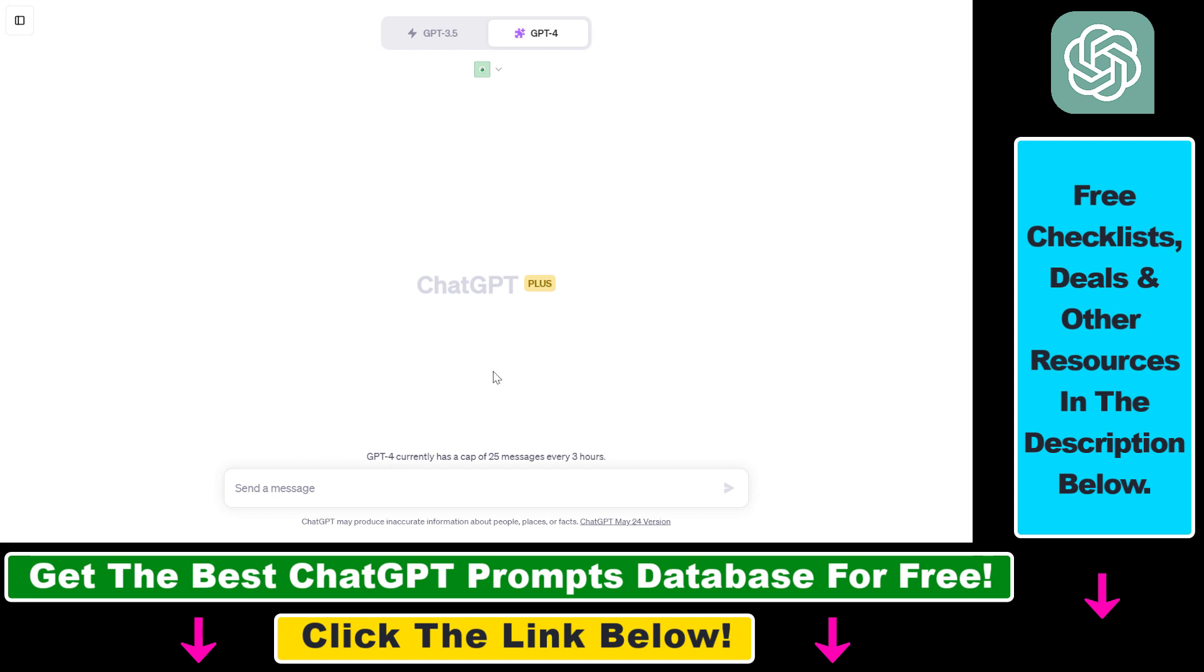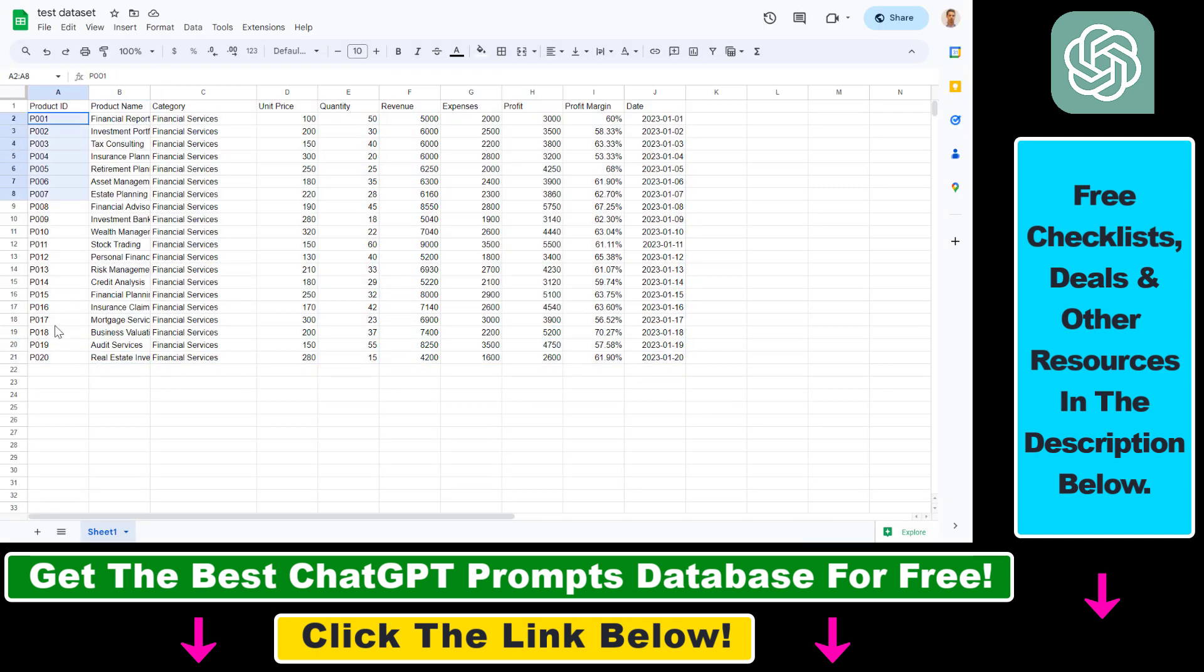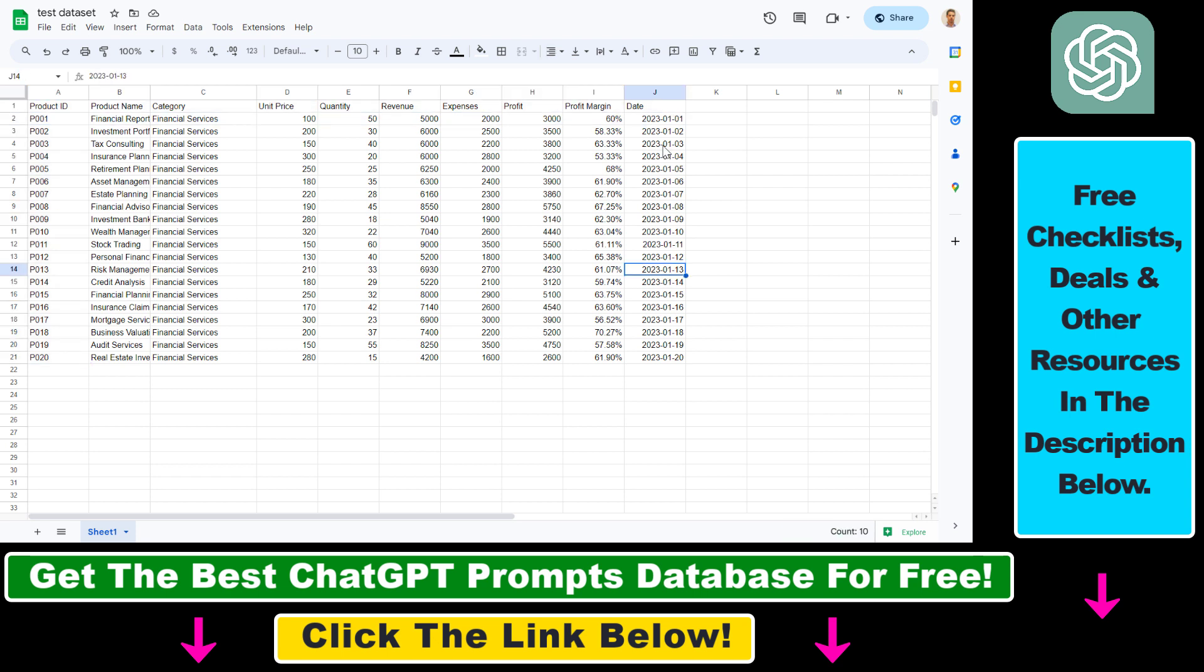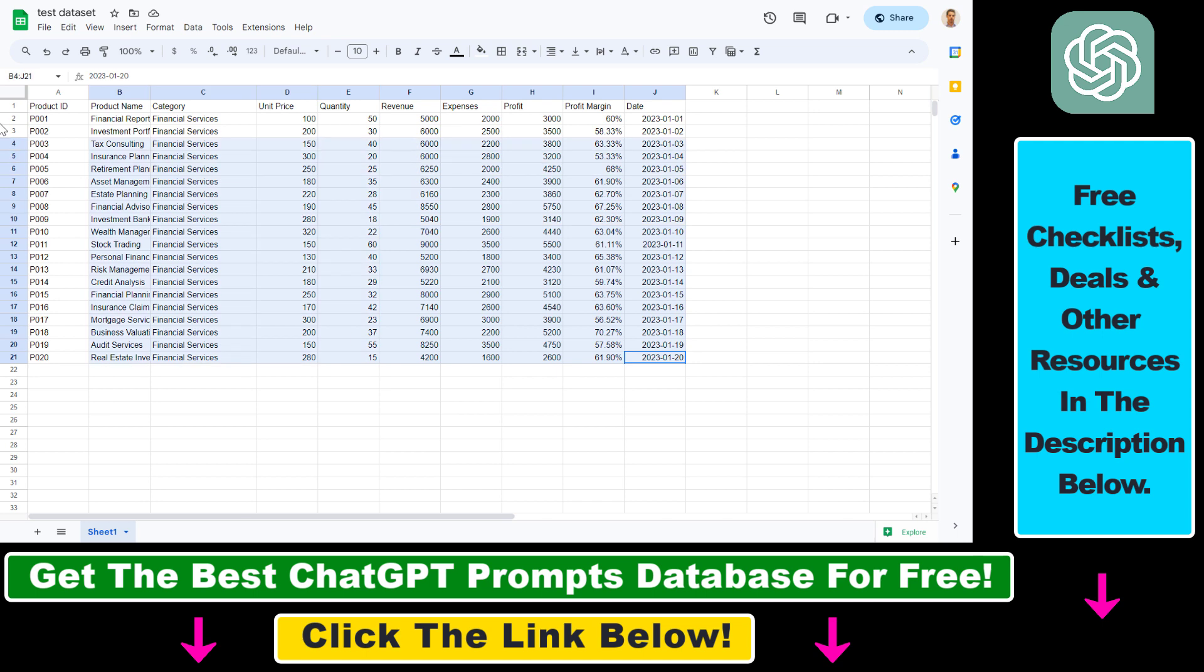Right now, let's see the dataset we need to import to ChatGPT. So this is the test dataset we're going to use. As you can see, there are 21 rows. The first one is the name of the column and there are a couple of columns here as well. Of course, you can do this with a larger dataset. This is just an example.